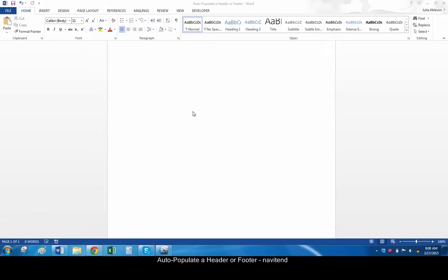Hello and welcome to this tutorial from Navitend. In this screencast, we'll look at how to auto-populate a header or footer. A viewer recently asked how to auto-populate a footer in Word based on information entered in the body of the document. One way to do this is by using style references to pull data into the header or footer. Let's get started.